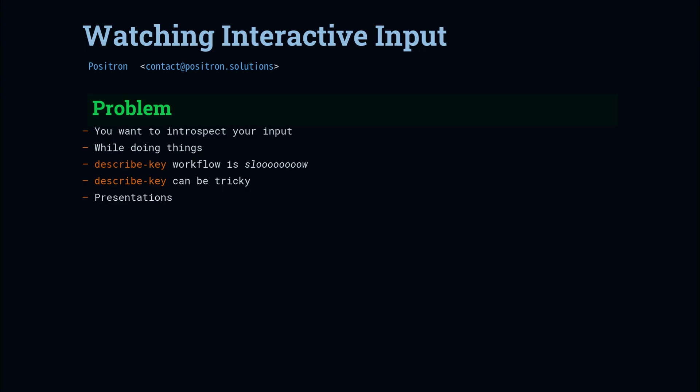For our motivating problem, let's consider that you want to watch your inputs while you're in the middle of doing something. If you want to take a look at what you just did, or you're trying to inspect a tricky workflow, or you're doing a live demonstration, describe-key is not an option.